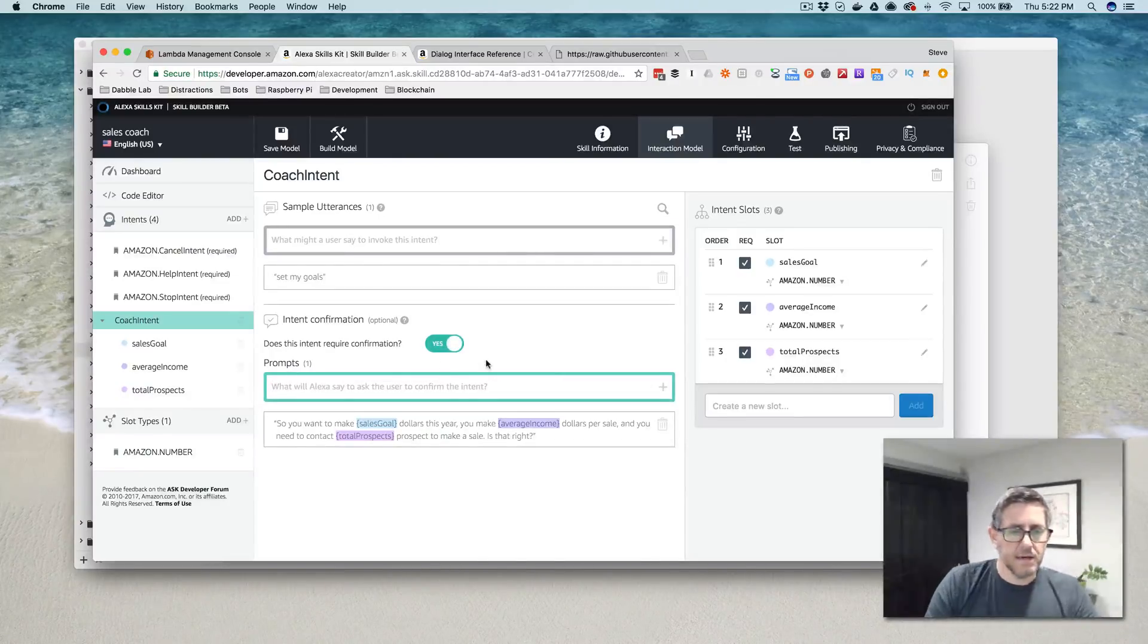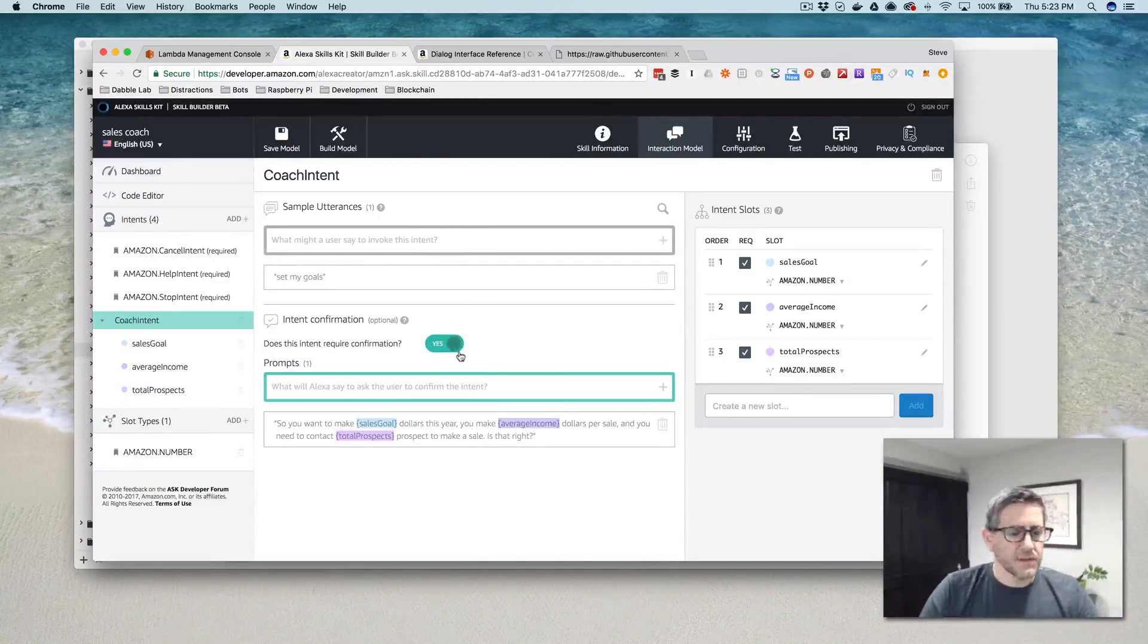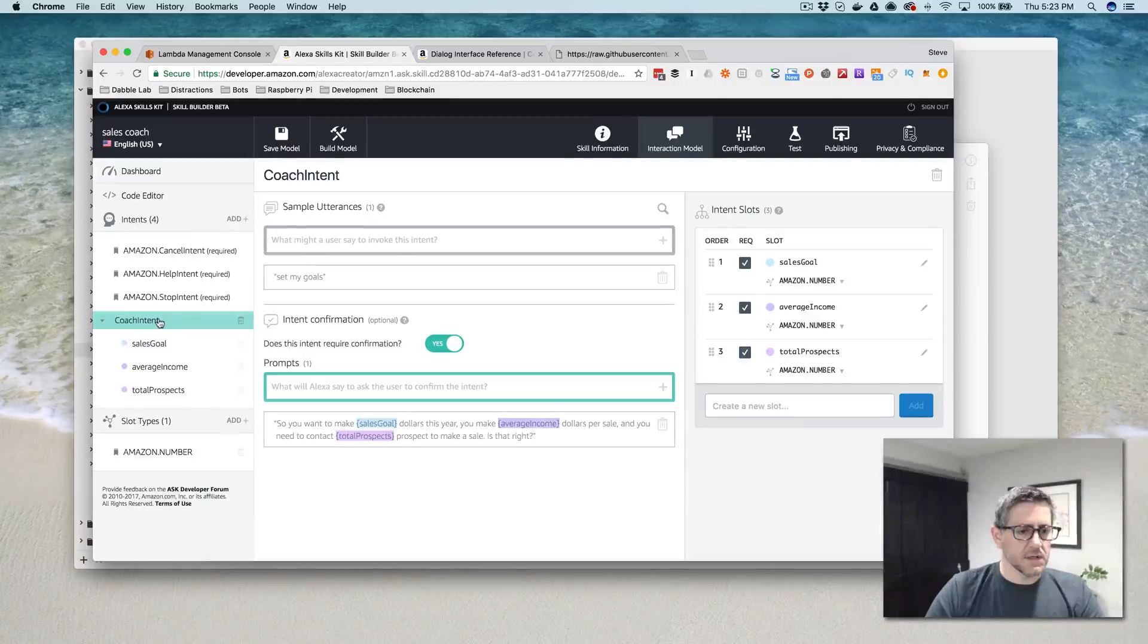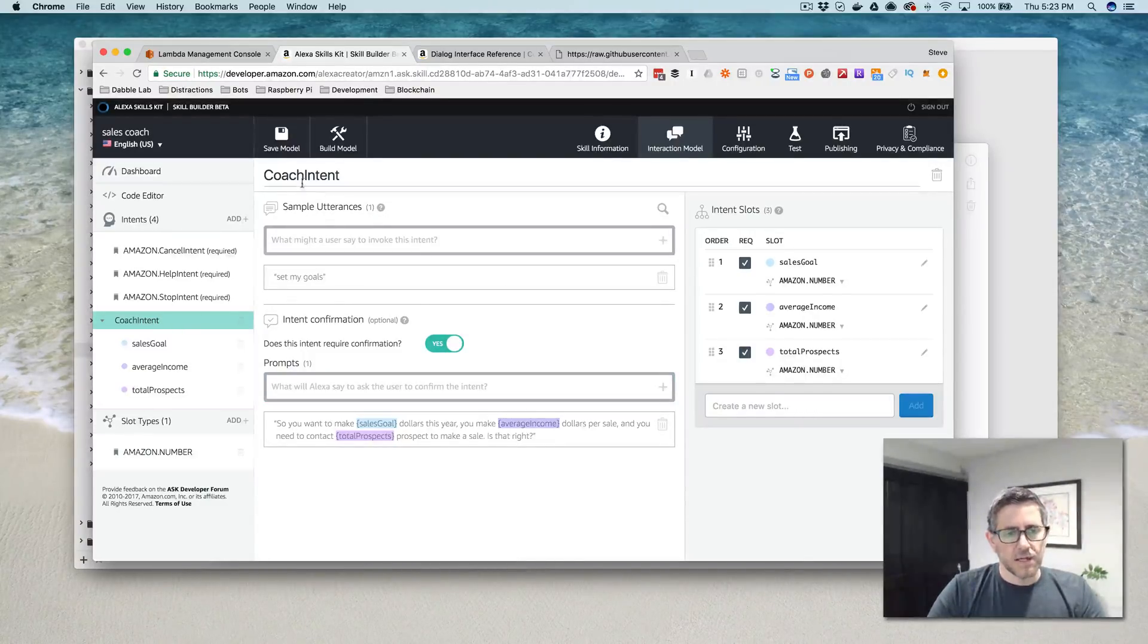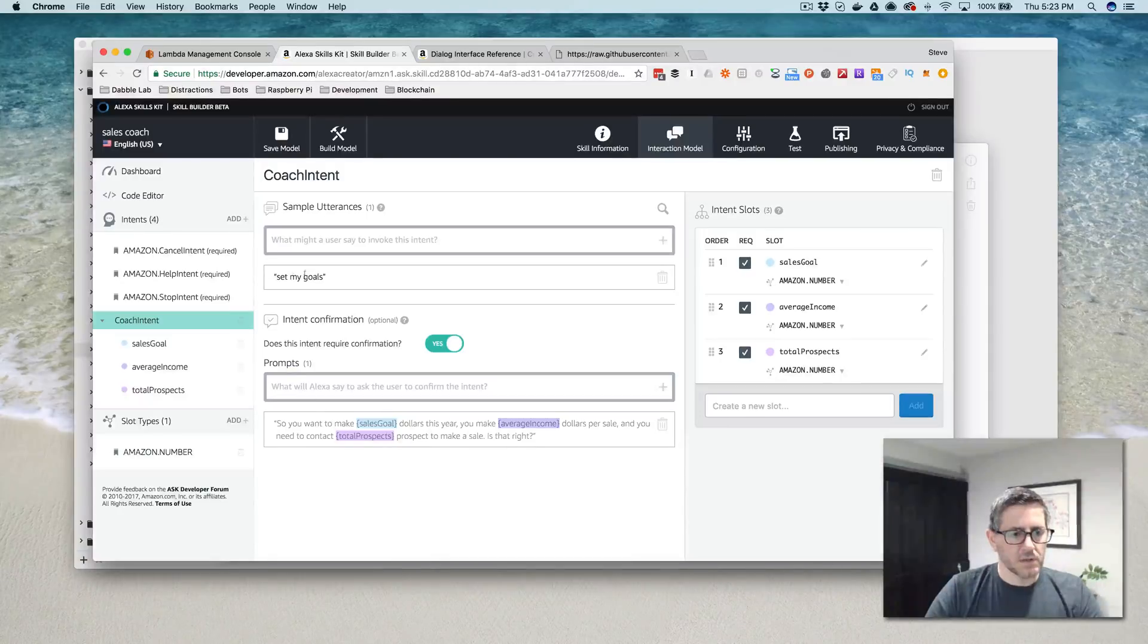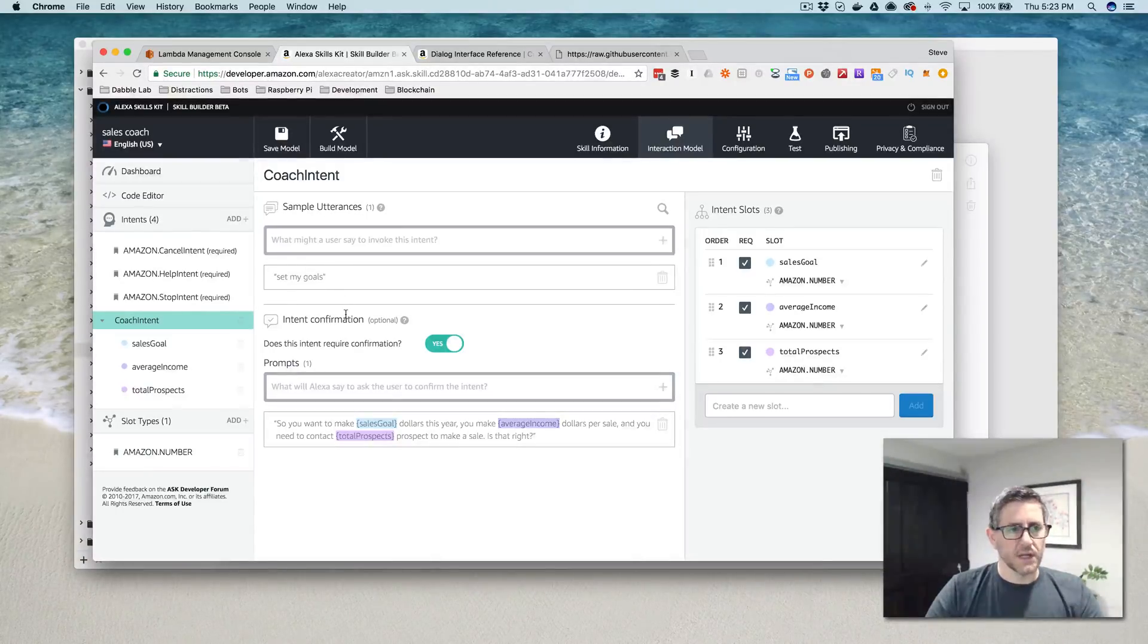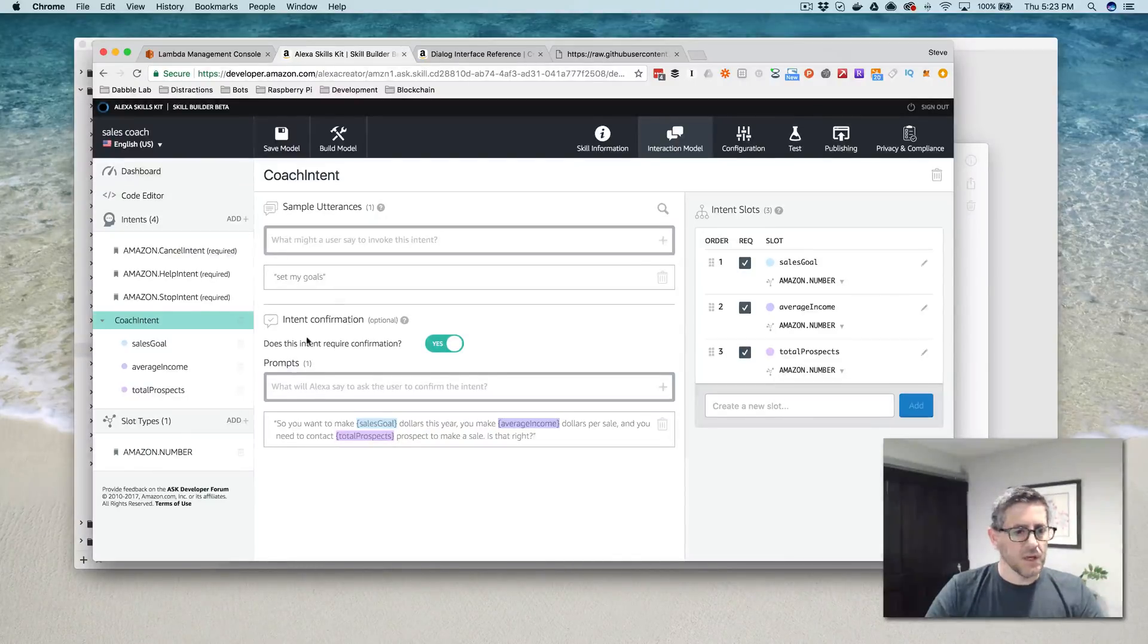Okay. So now I think we have everything that we need to illustrate this and I'm going to just go through it one more time. So I've got my new intent, my custom intent here called the coach intent. And to the utterance that we're going to listen for is set my goals. So the user will say something like, ask sales manager to set my goals.